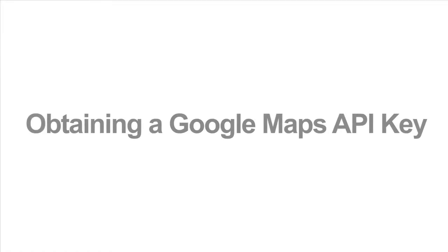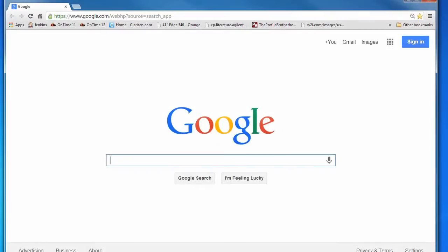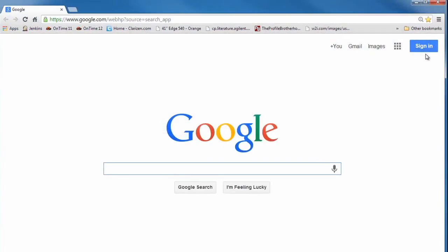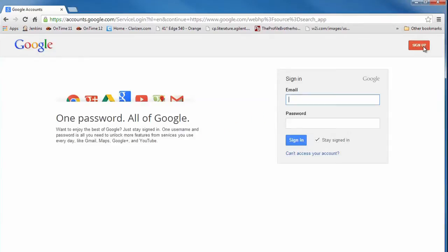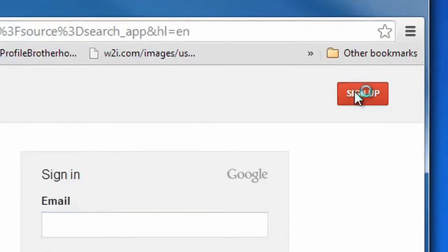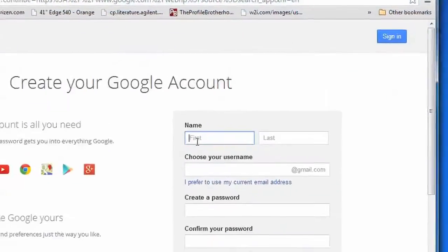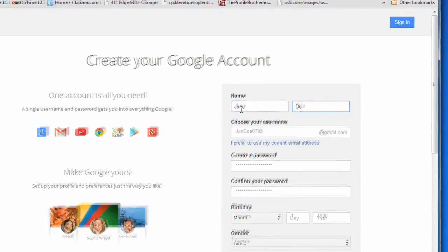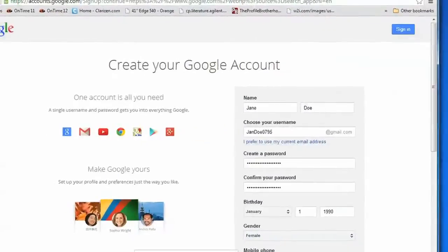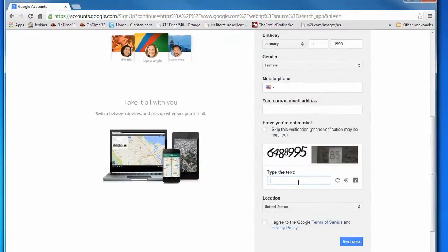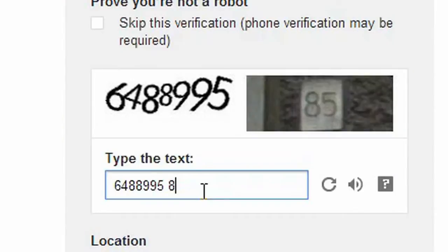Here's how to obtain a Google API key using Google's Cloud Console. First of all, you will need a Google account if you don't already have one. You will need to go to www.google.com and create one. Once you get to the Google search engine homepage, press the blue Sign In link in the upper right corner of the page, then press the red Sign Up button. Complete the form as requested. The verification number does have a space in it.